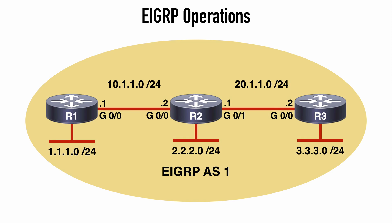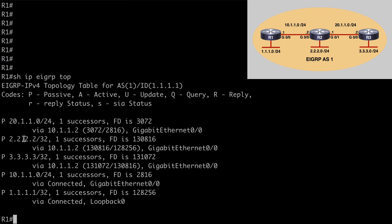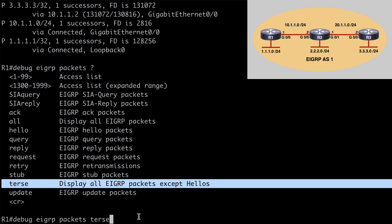Let's look at this in a lab. We have a simple topology with three interconnected routers all participating in EIGRP, and each router has a loopback interface also participating in EIGRP. If we go to R1 and say 'show IP EIGRP topology,' we can see the loopback interfaces for both R2 and R3 listed. I'm going to enable debugging for EIGRP on all three routers using 'debug EIGRP packets terse,' which displays all EIGRP packets except hello packets, so we don't fill up the debugging output.